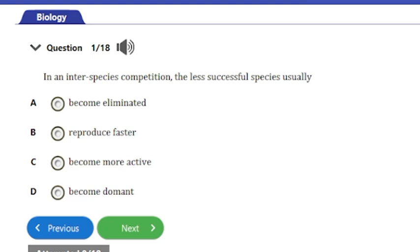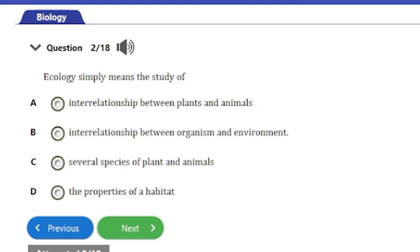Question 1: In an interspecies competition, the less successful species usually — a) become eliminated, b) reproduce faster, c) become more active, or d) become dormant. The answer to this question is option A: they become eliminated.